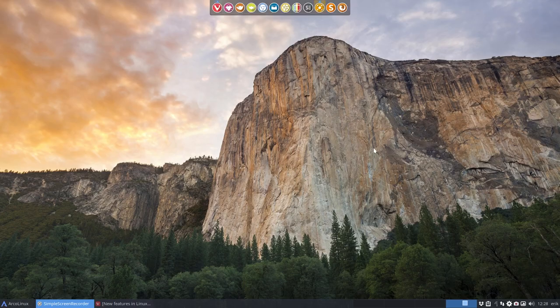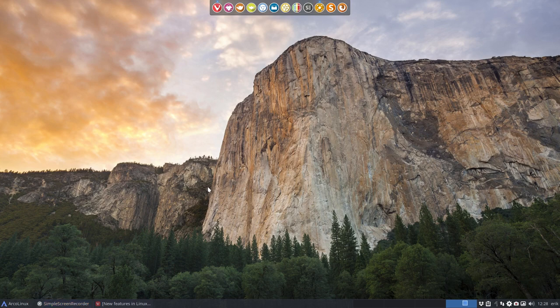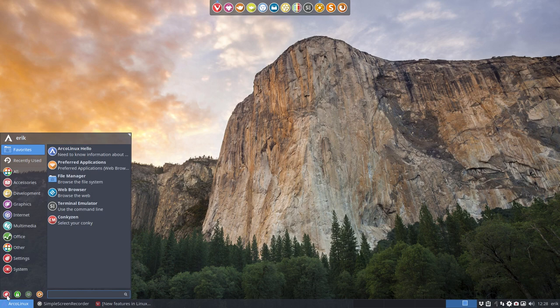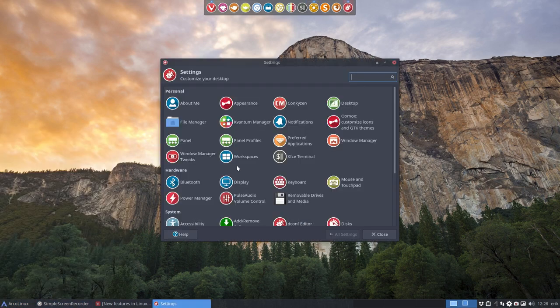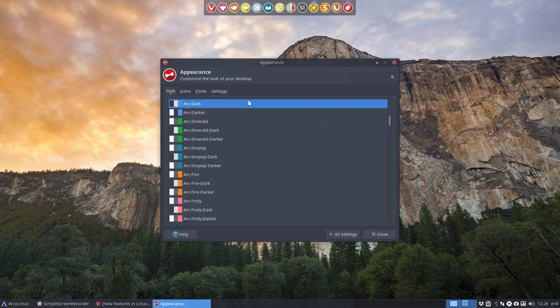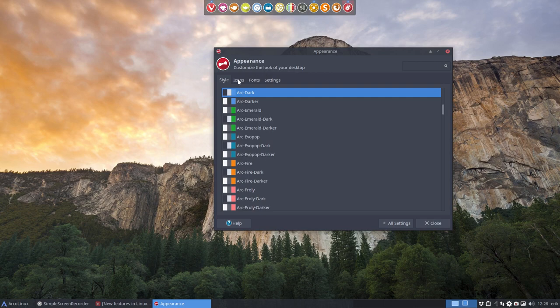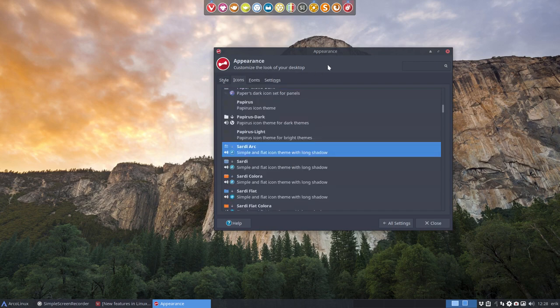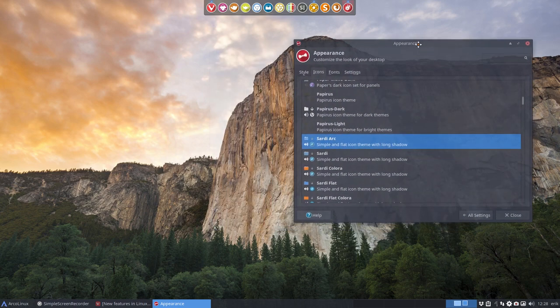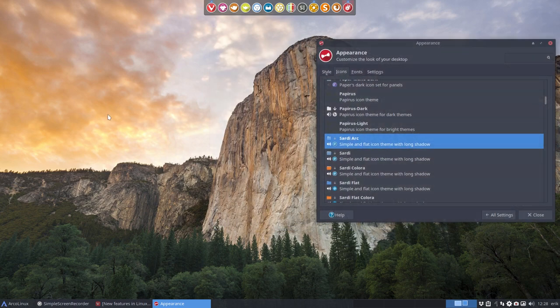So I had this what if in my mind. What if I make a package build and I make sure that Sardi icons and these icons from Mint Y are combined. And I've just done that and I've installed it already.